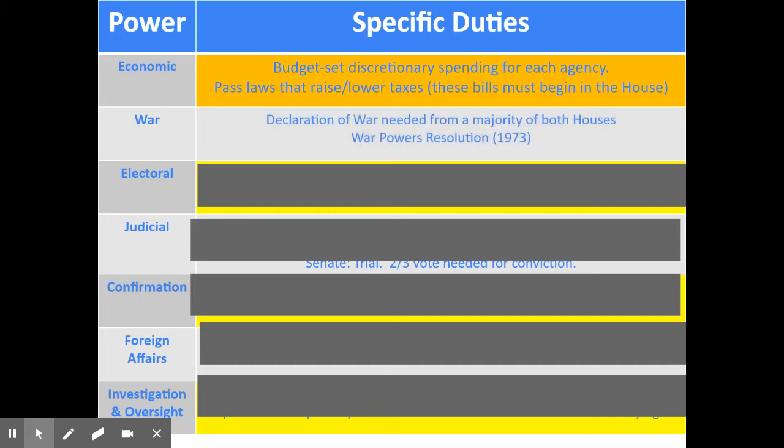We've already talked about declaring war. A declaration of war comes from Congress, and you need a majority of both the House of Representatives and the Senate to declare war. We also talked about the War Powers Resolution, a law passed in 1973 that attempted to limit the ability of the president to go into military action without getting this declaration of war.